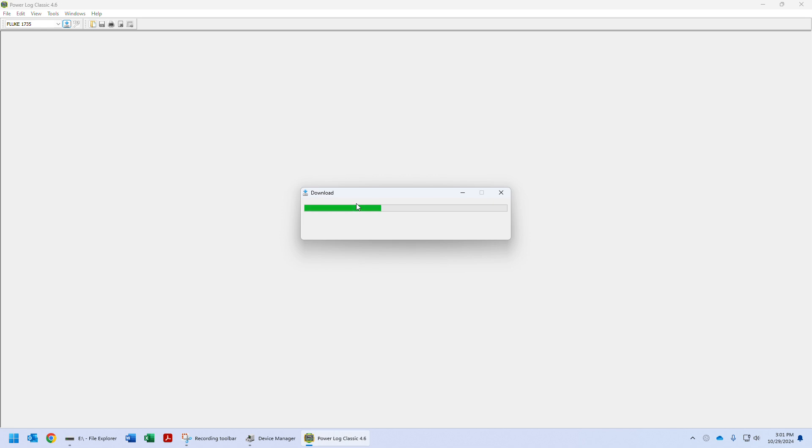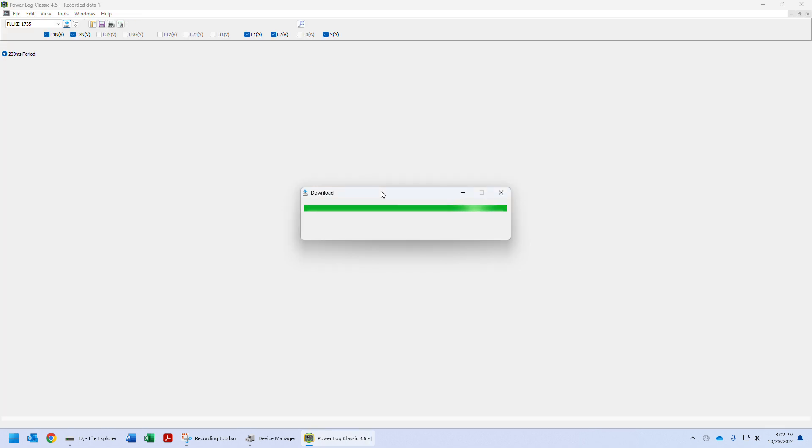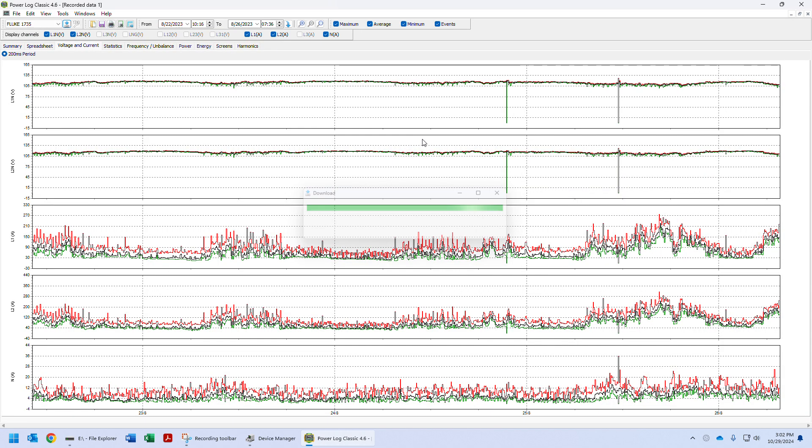It does take a little bit of time to download the data. Make sure you do not turn off the Fluke 1735 or let it lose power when you're downloading the data. Okay, this data has been downloaded.